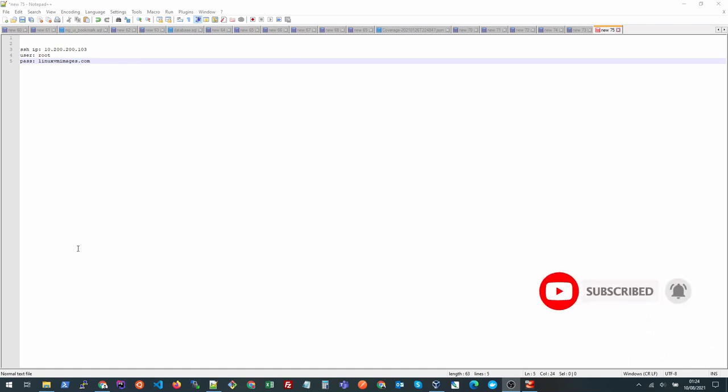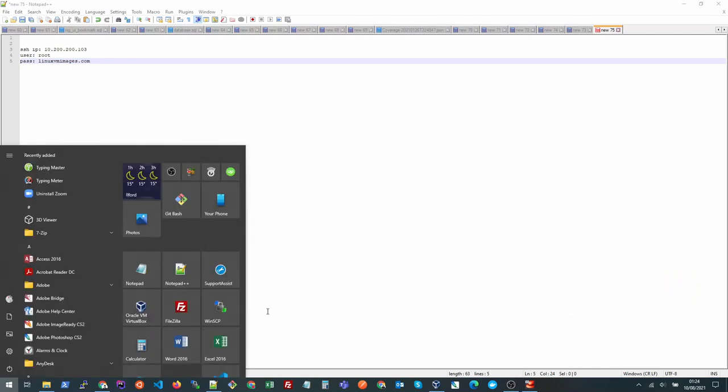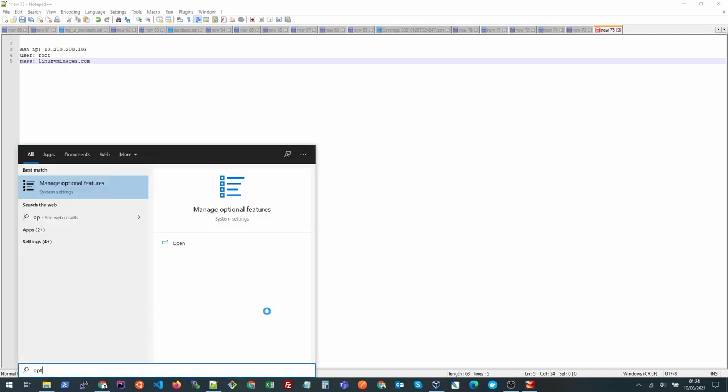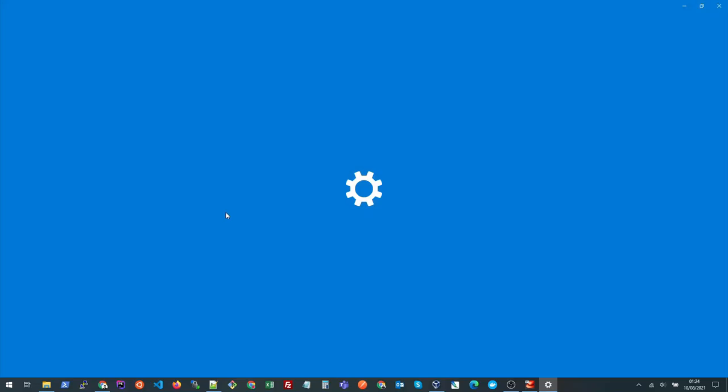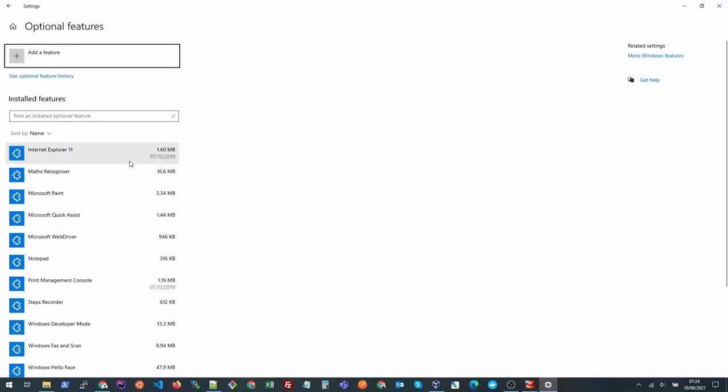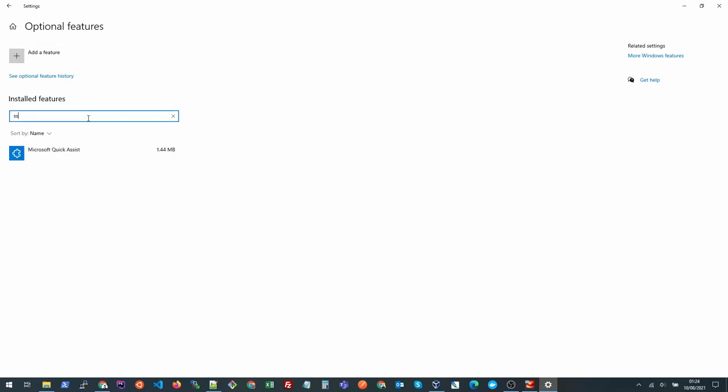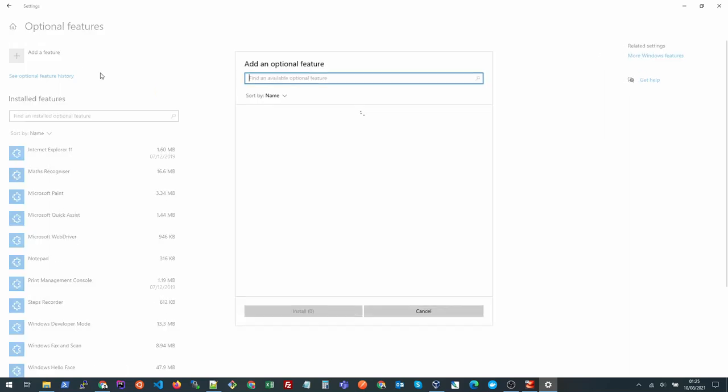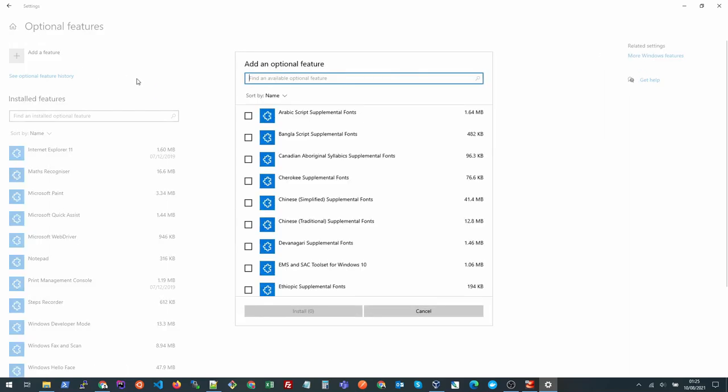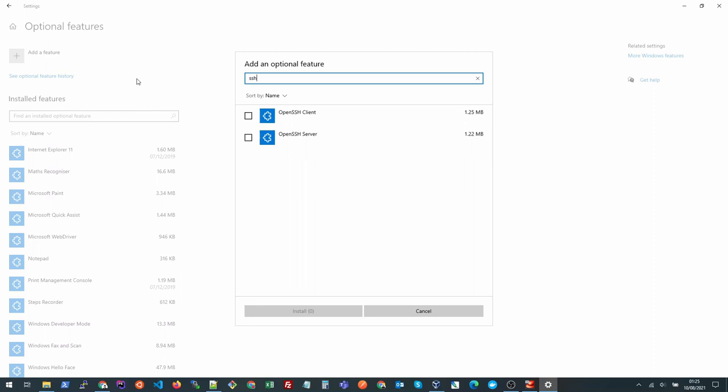To do that you need to go to start and search optional features. You could click on this one or this one and here you need to search if we have the SSH client installed. If it's not, we need to go to add features and search SSH here. We need to install this OpenSSH client, click this and click install.